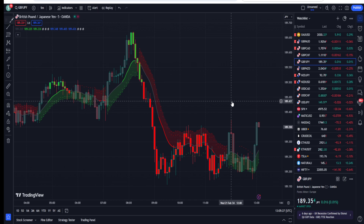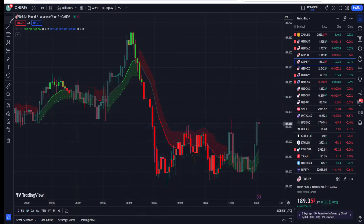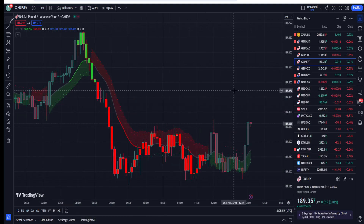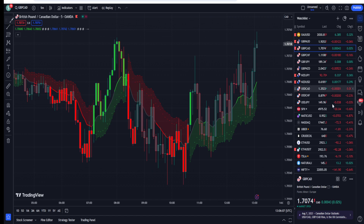I've started a new YouTube channel called 'Secret Trading Unmasked.' Please check it out on YouTube — I've placed the link in the description of this video. Subscribe because this channel will be designed for secret strategies not publicly available. You'll find a lot of interesting strategies, as we'll work quite differently on that channel.